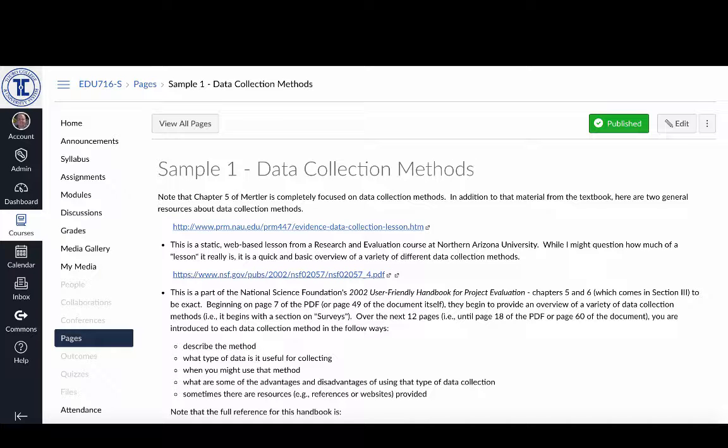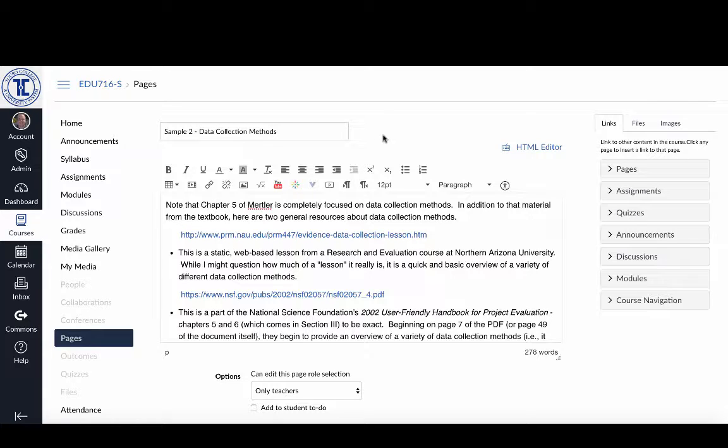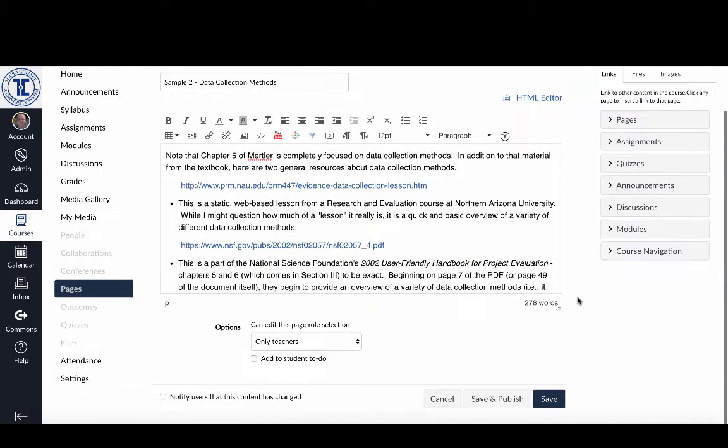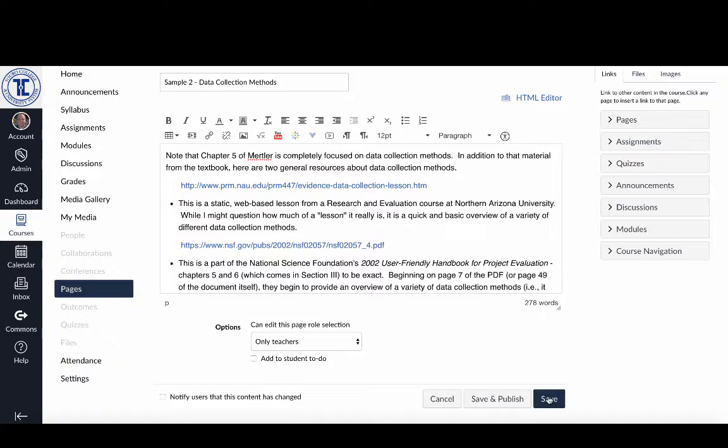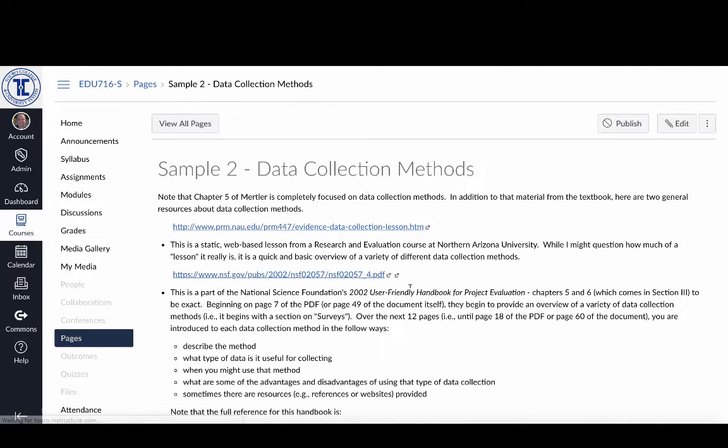Now the other way in which I can do it - I've got a second sample page, Sample 2 Data Collection Methods. I've got my page created and instead of hitting save and publish, what I can do here is I can just click on this blue save button.